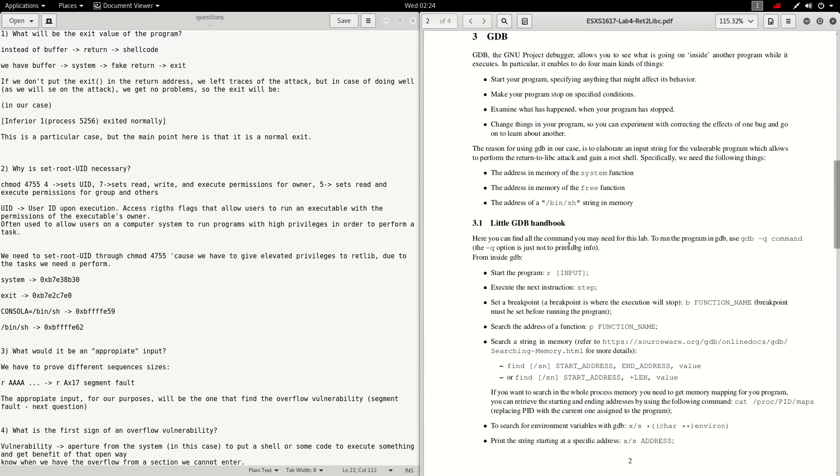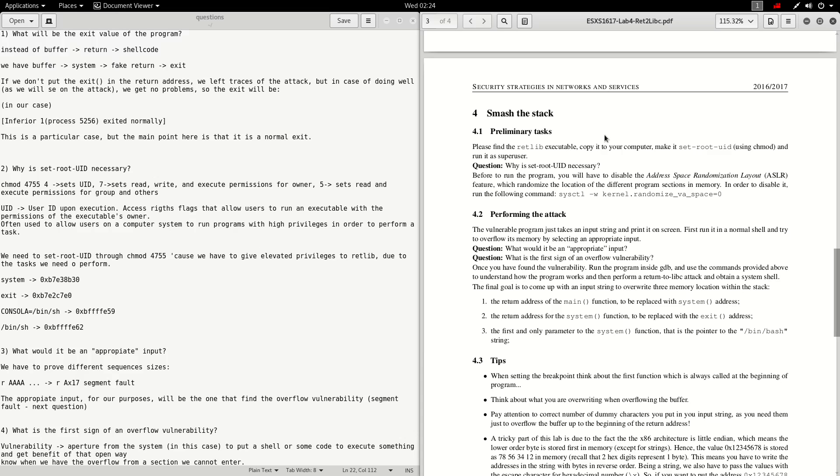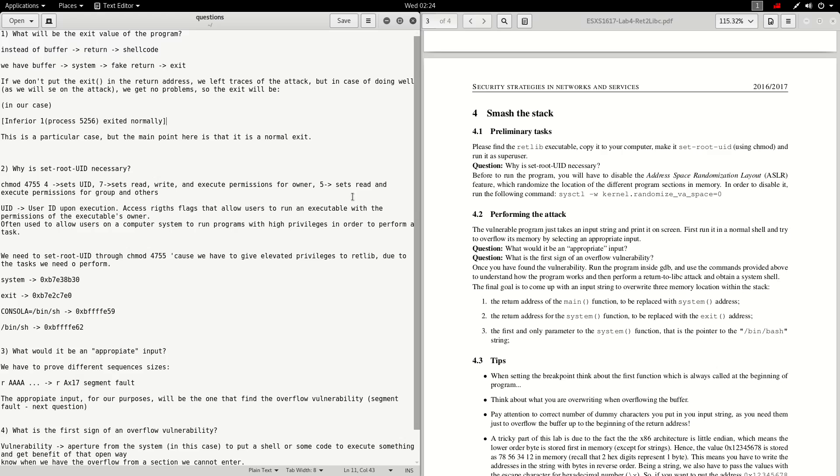The next questions are in chapter 4, smash the stack in preliminary tasks. The question is: why is set root uid necessary? We have to put chmod 4755 and the 4 means set uid is the user id in order to give access write flags to allow users to run executable with permissions.